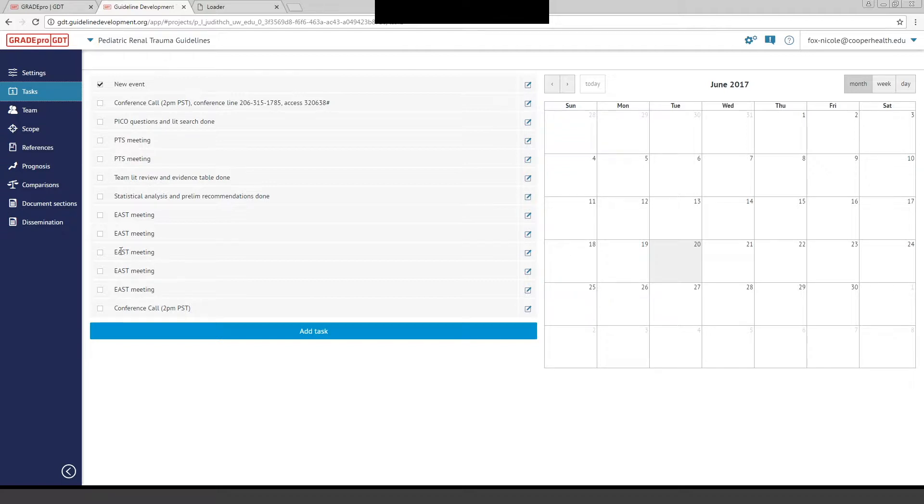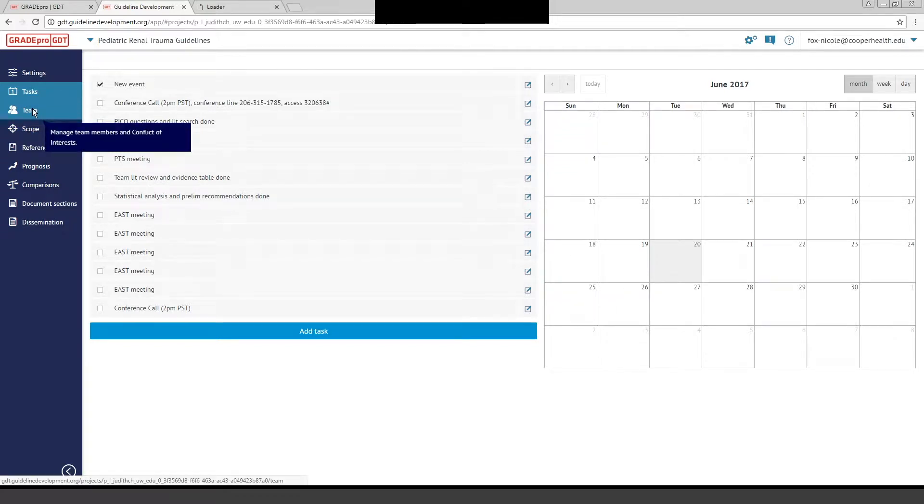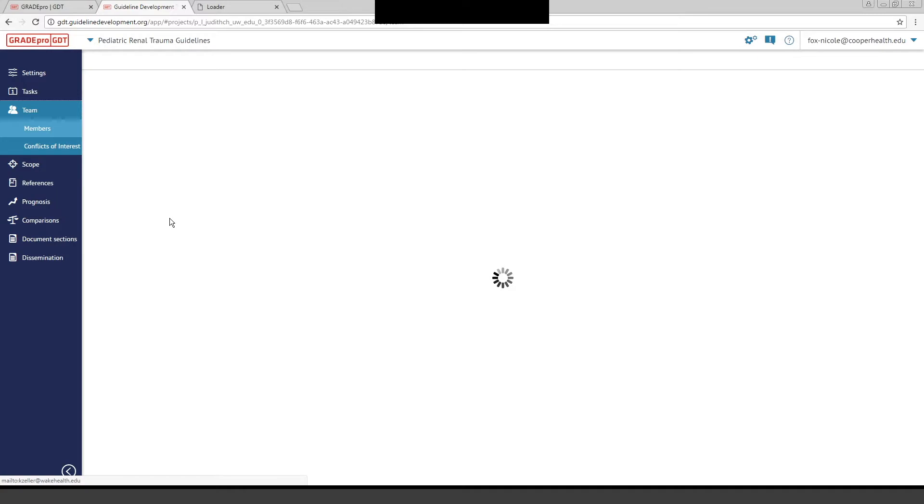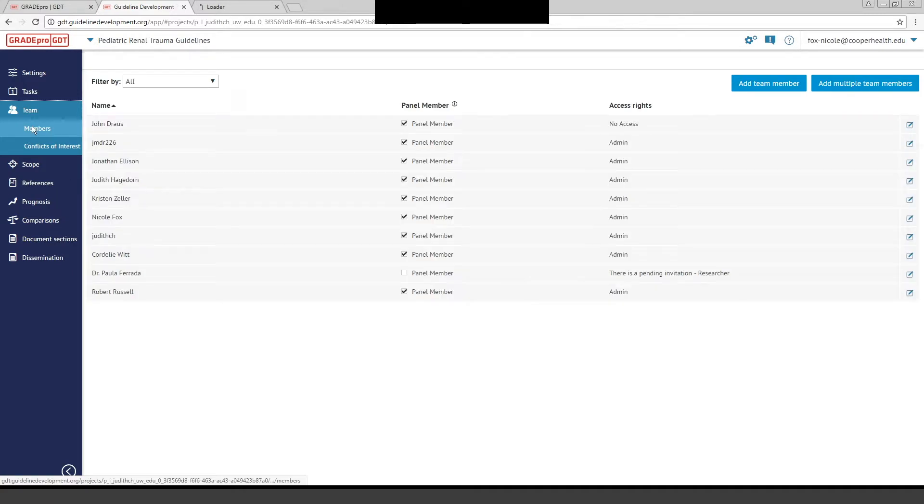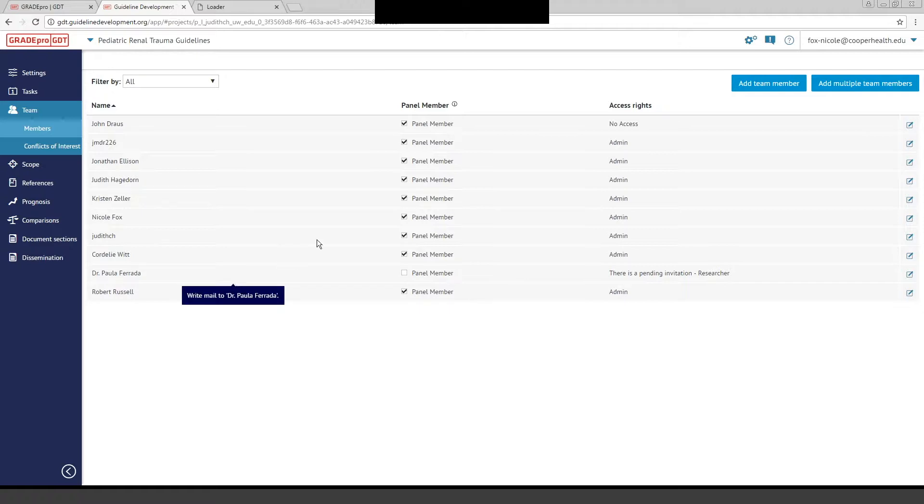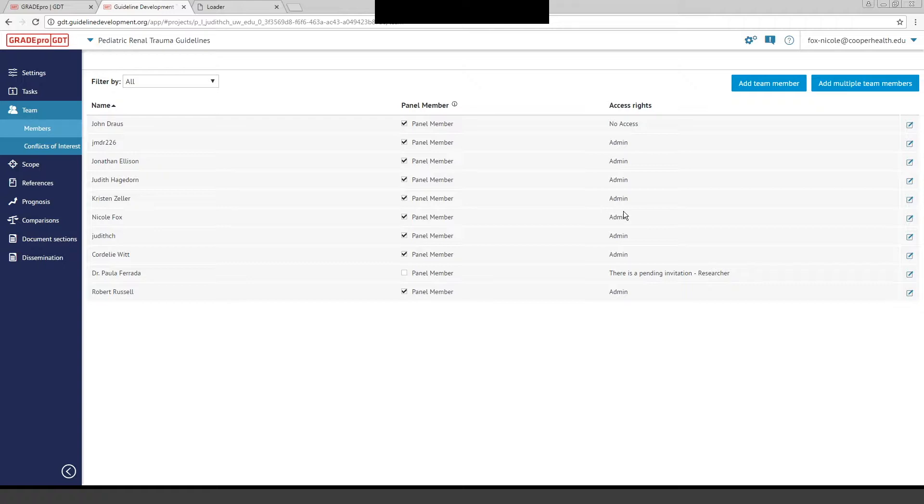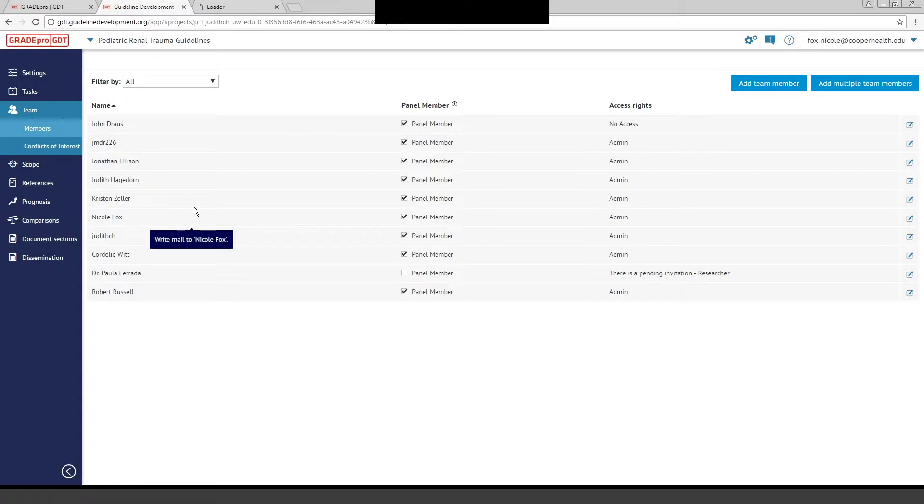The next tab is Team. On the Team tab, you can list all the members of your team. You can see here on the left-hand side we have the members. You can give them access via an email exchange. You can give them access rights to GradePro, and that's very easily done. A lot of people here on the team have administrative access, and then here there's a pending invitation for a panel member. You use this to communicate with members of your team, and anyone can log on remotely and start working on the project.